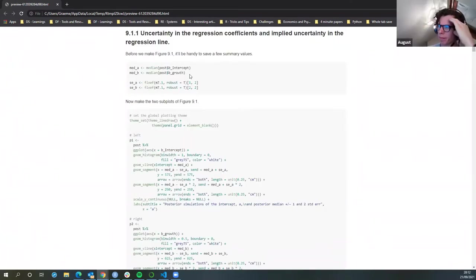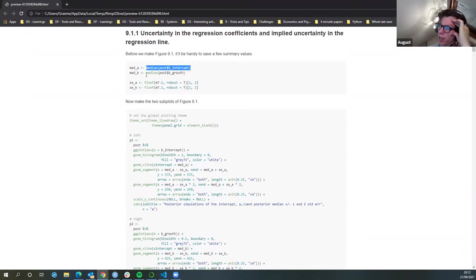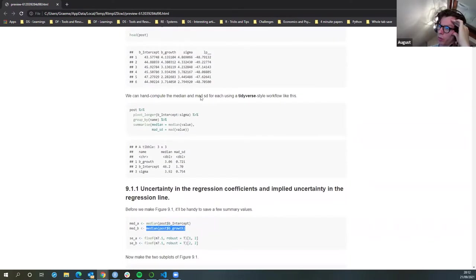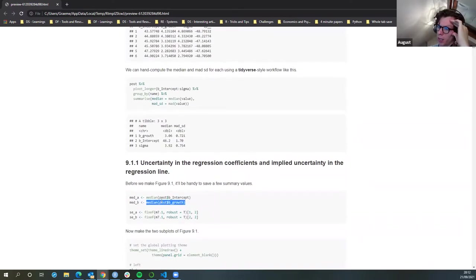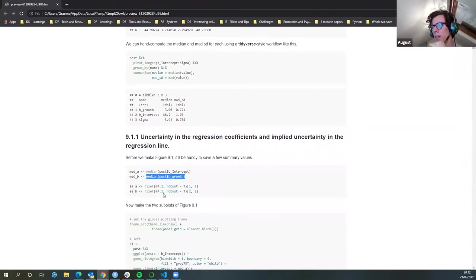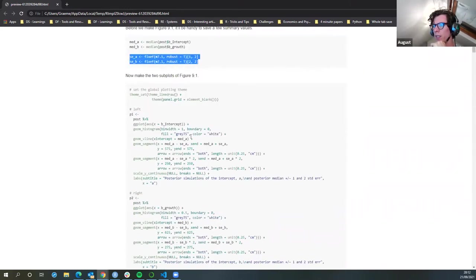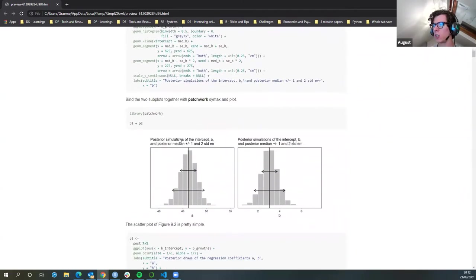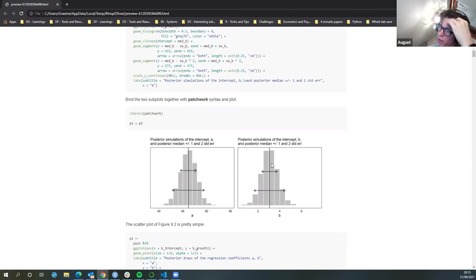When we go down here, we're pulling out the median intercept and the median growth for those posteriors. And then what we're doing is capturing the standard error around those two effects. They make two plots that show how the error is distributed — how the distribution around those effects shows the uncertainty within the effects that have been modeled.